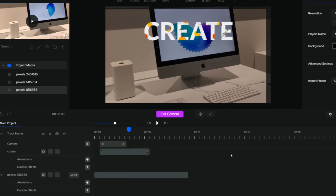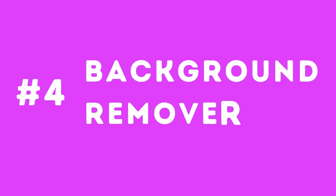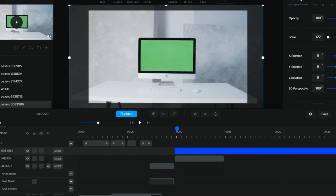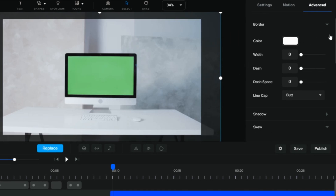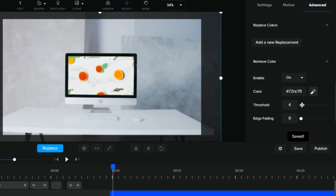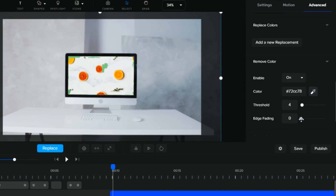Next up is the background remover. This feature has been here for quite some time, but they have made more improvements — it's now easier to adjust the thresholds and edge fading. Those are the main features I'd like to highlight.